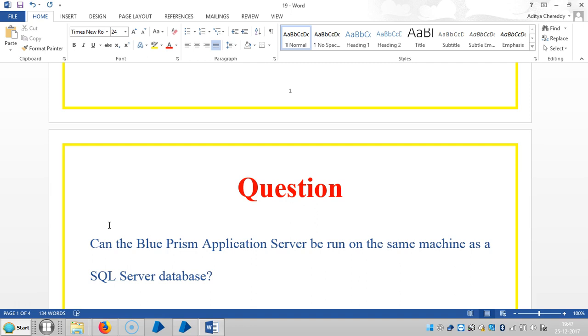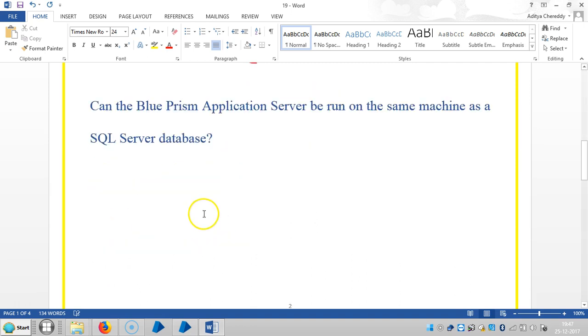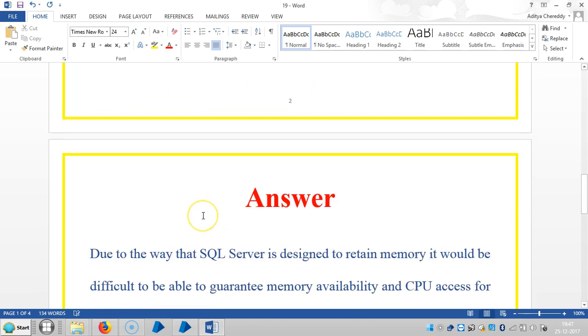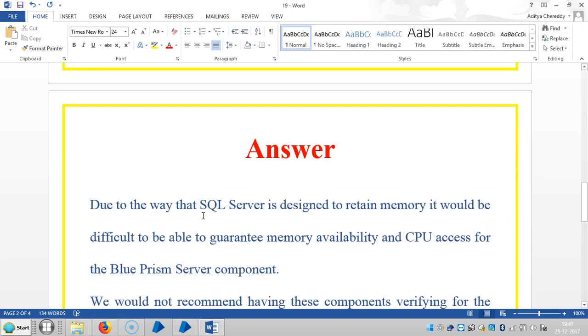But we'll see the reason. The answer is: the way SQL Server is designed to retain memory, it would be difficult to guarantee memory availability for the BluePrism server component.